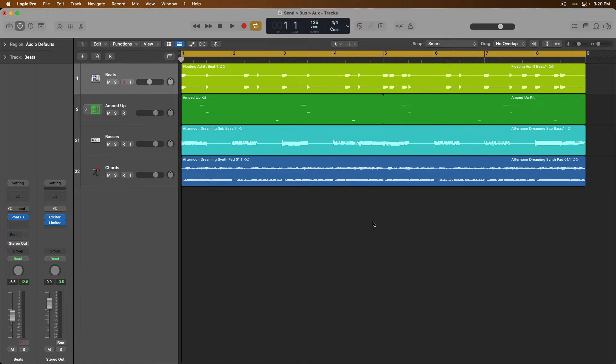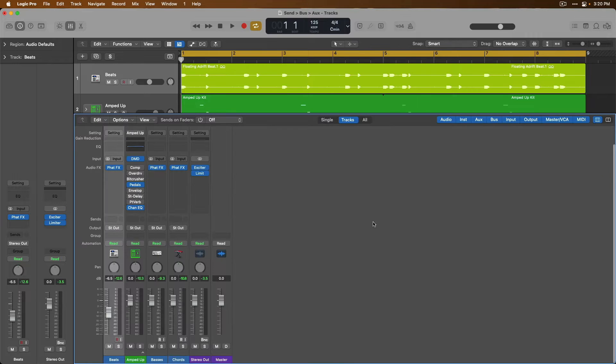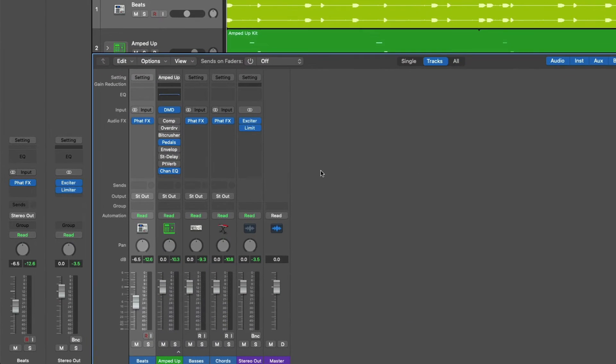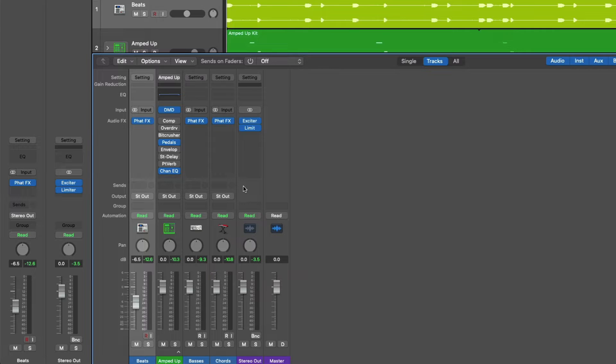So let's go right ahead and open the mixer by pressing key command X on our Mac's keyboard. Now let's bring our attention to the send fields of each channel strip in this mixer. First, let's go ahead and set up a send, bus, and auxiliary channel arrangement, and then we'll dissect what all these things actually are.